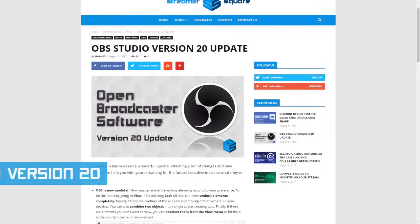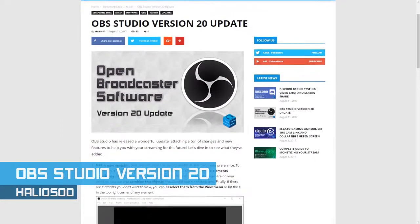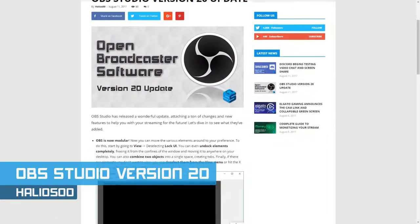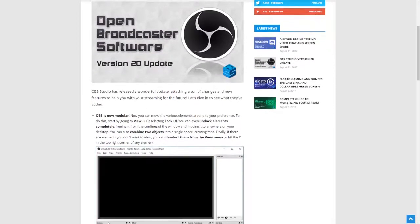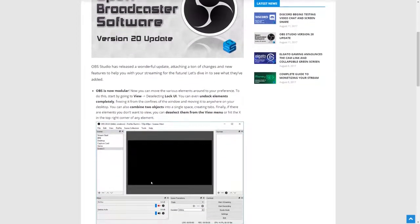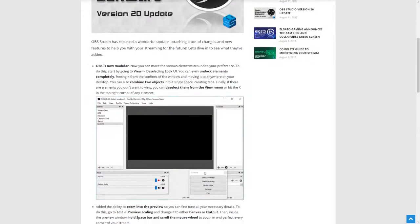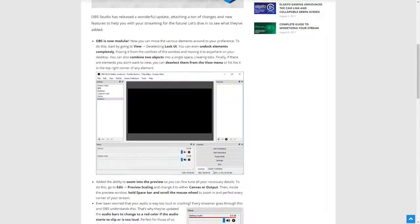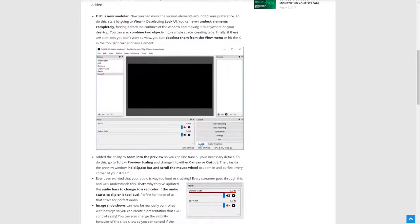OBS released version 20 for OBS Studio. Some of the updates include a new modular system for the OBS interface, a new clipping indicator on the audio bars, manual controls for slideshow sources, official FTL support on Mixer, and more. If you use OBS currently, the update is available for download now.